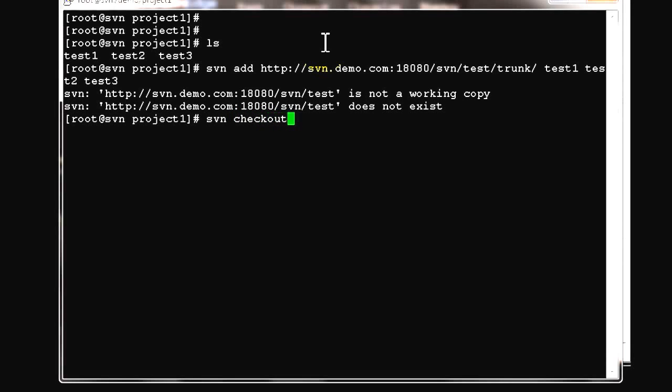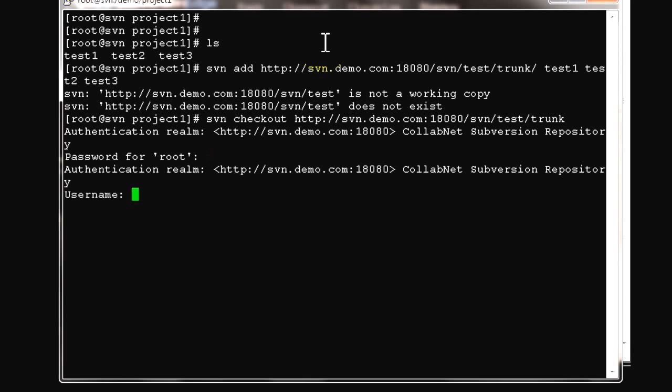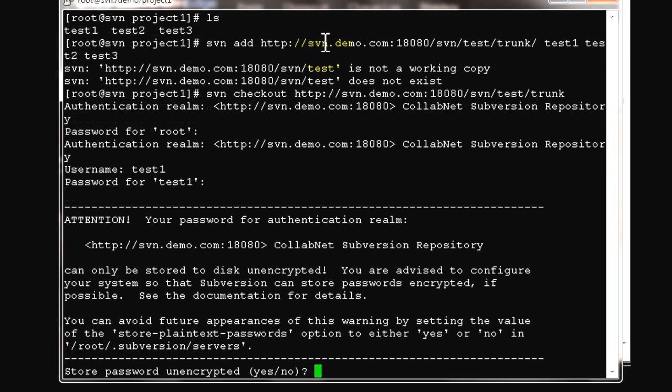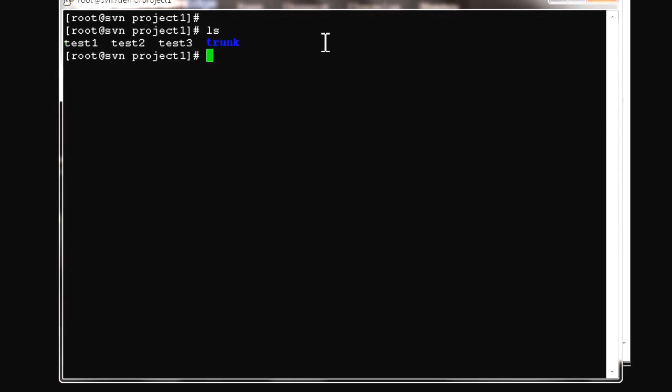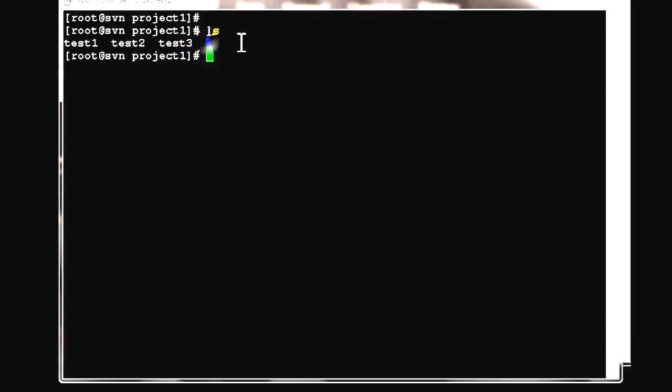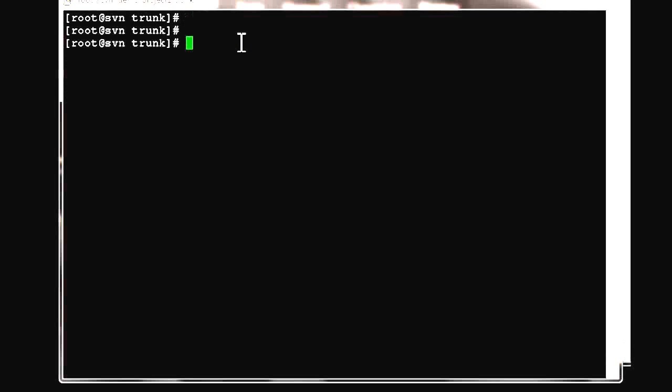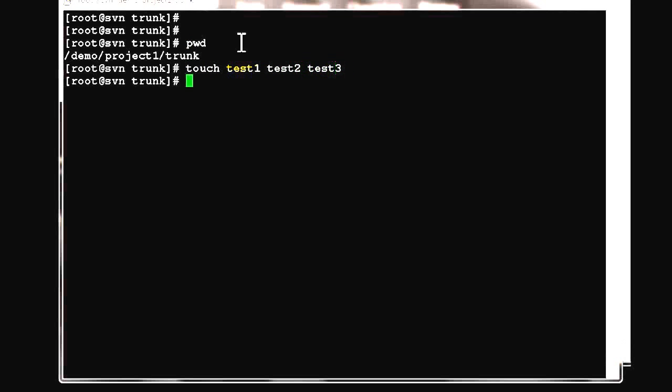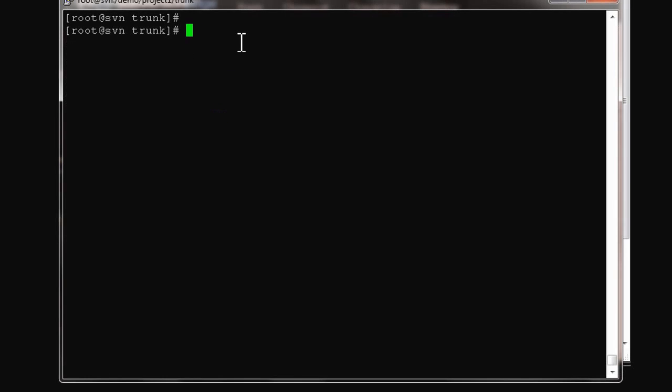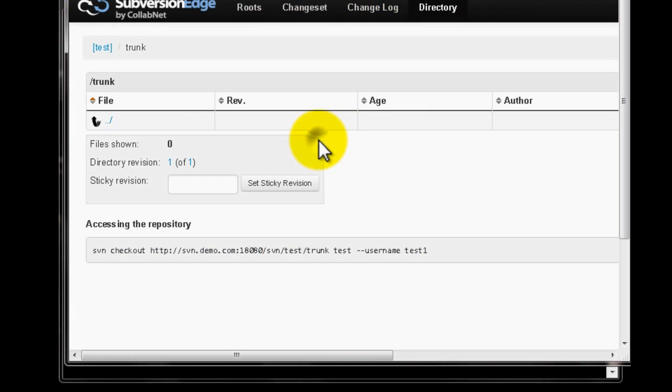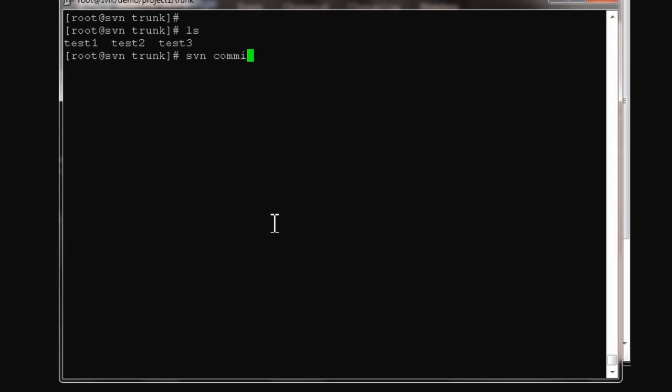What we need to do is checkout first using the complete URL. This will prompt for username test1 and password. We'll say no to storing the password. Now trunk is created. Go back to the trunk folder - it has nothing in it because it's a new repository. Let's touch the three files as we did before: test1, test2, test3. Now we'll start adding using the svn add command. This will add the three files to the SVN repository. The files have been added. Now let's check in and commit to the SVN server.